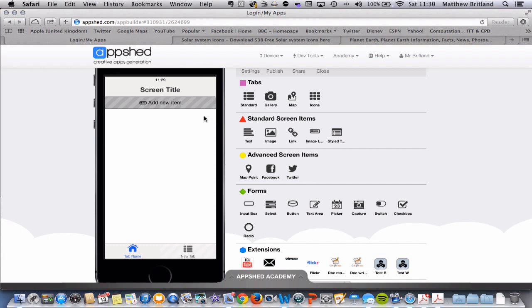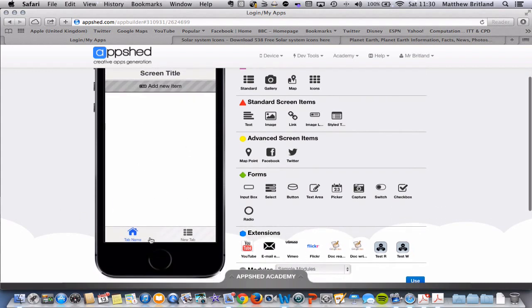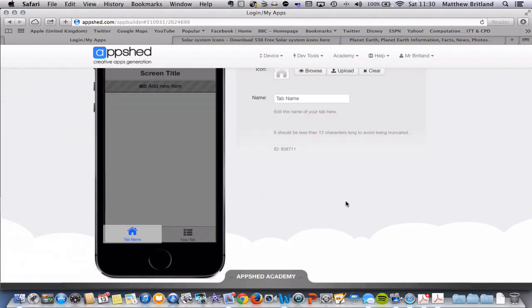Now at the moment, when you set up your app, it comes up with this screen here, which is basically a standard screen. And this screen is associated with this tab down here. So the first thing we need to do is click on the tab, tab name, and it will come up with edit.